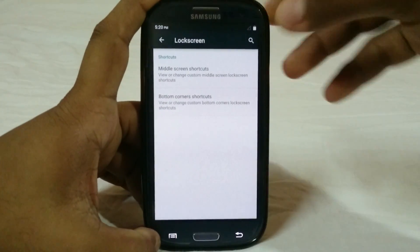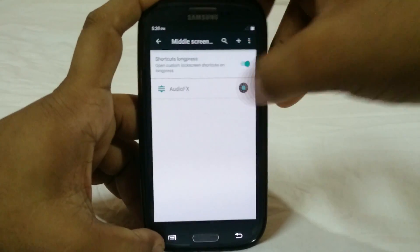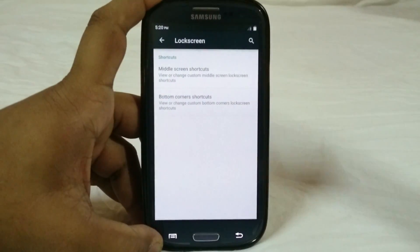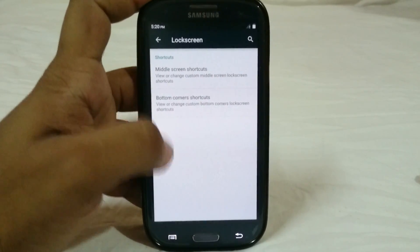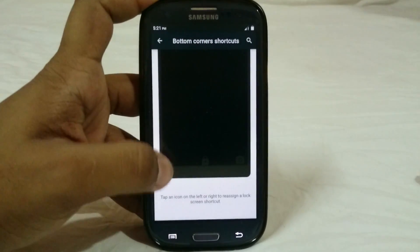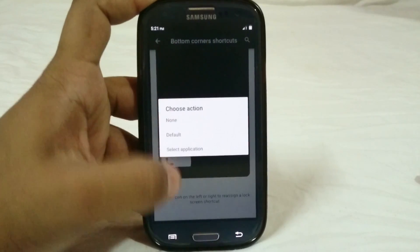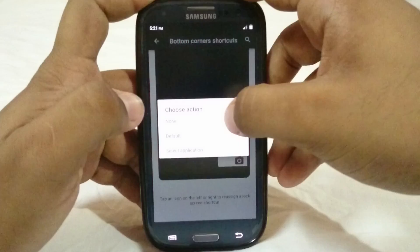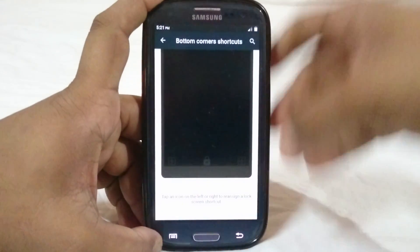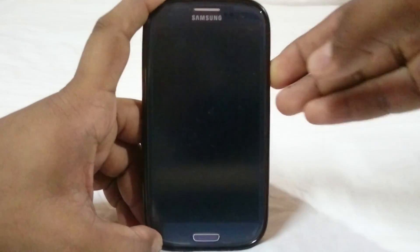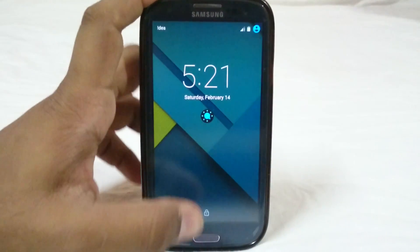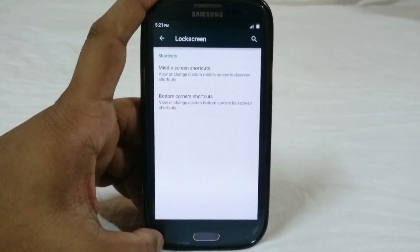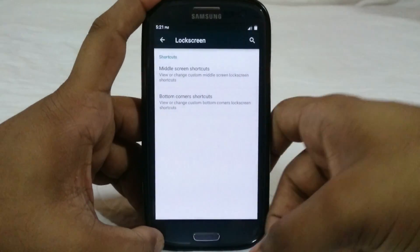In lock screen options you can enable shortcuts — I have already enabled audio effects, so you just long press that in the shortcut menu to go into that option. You can also customize the bottom corners, click to select an application, or choose none if you don't want anything. You can get rid of everything to have one of the most simple lock screens in any Android ROM.